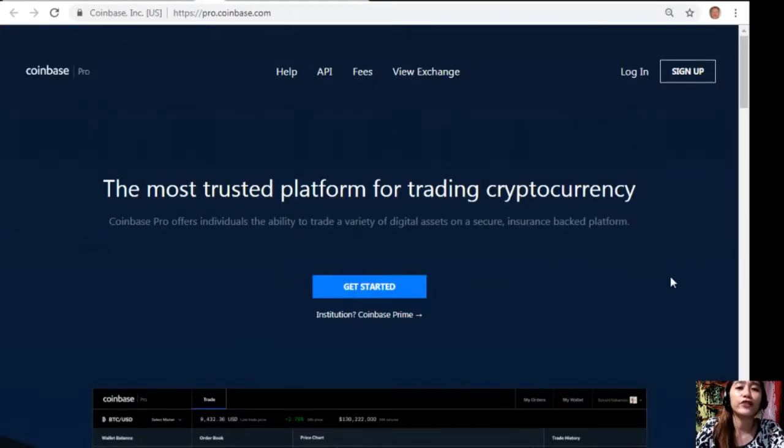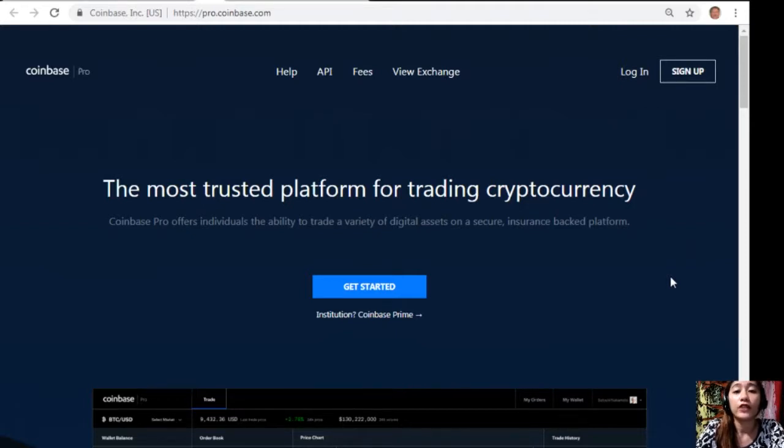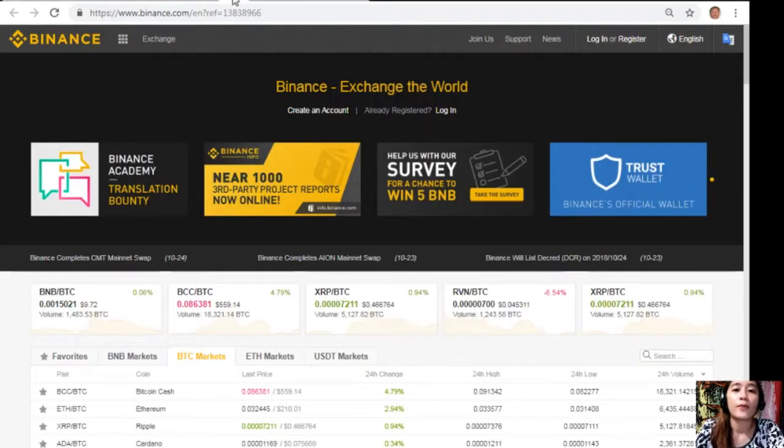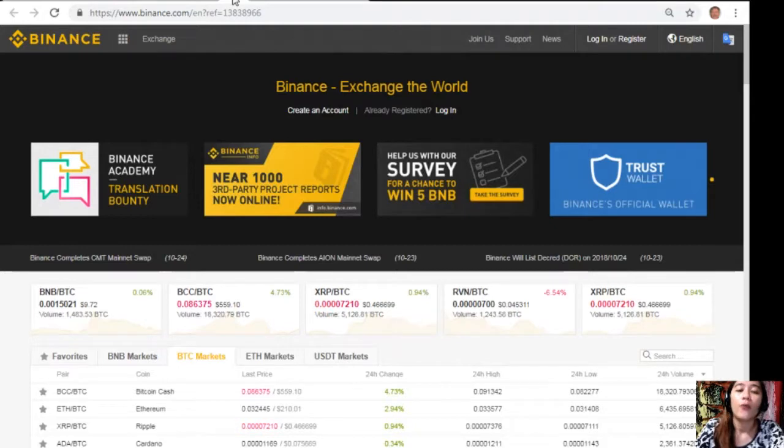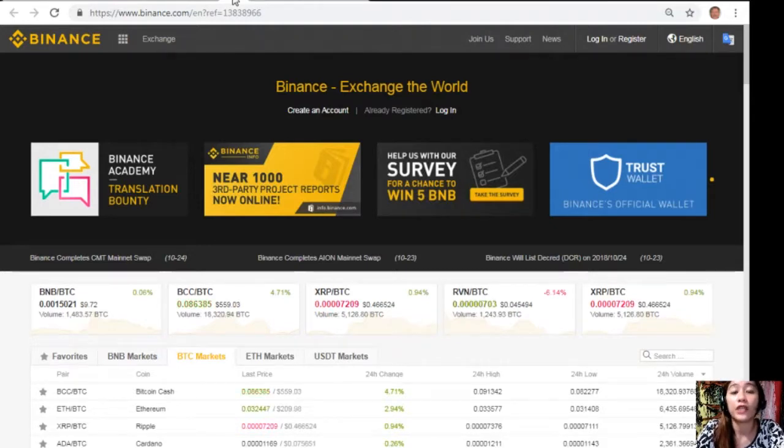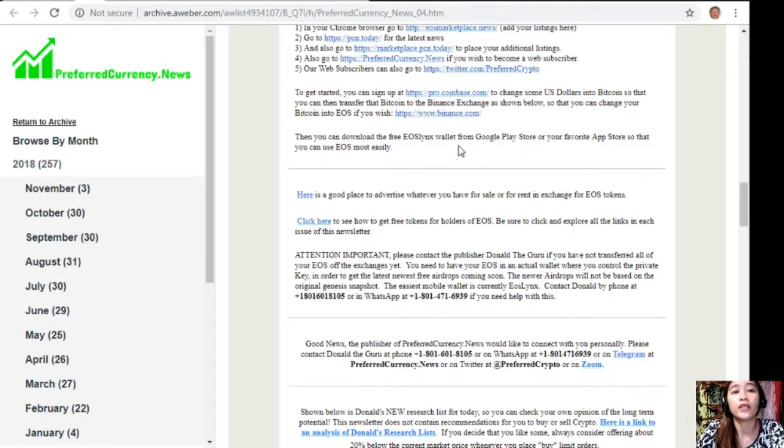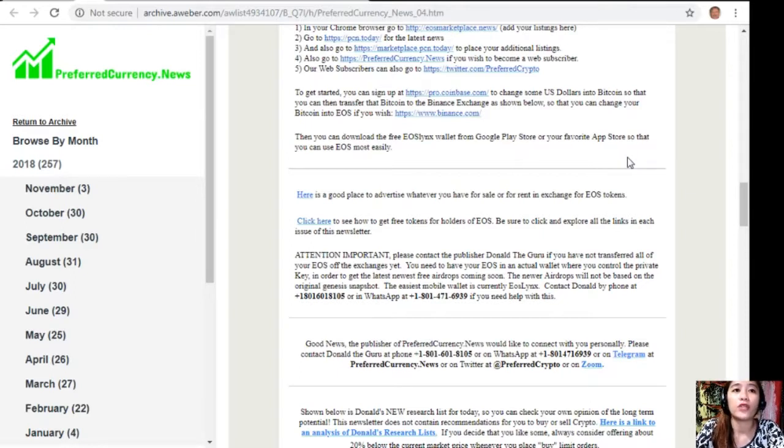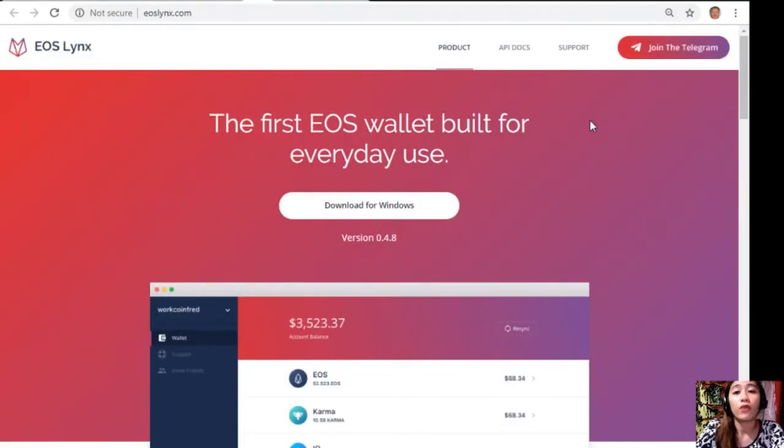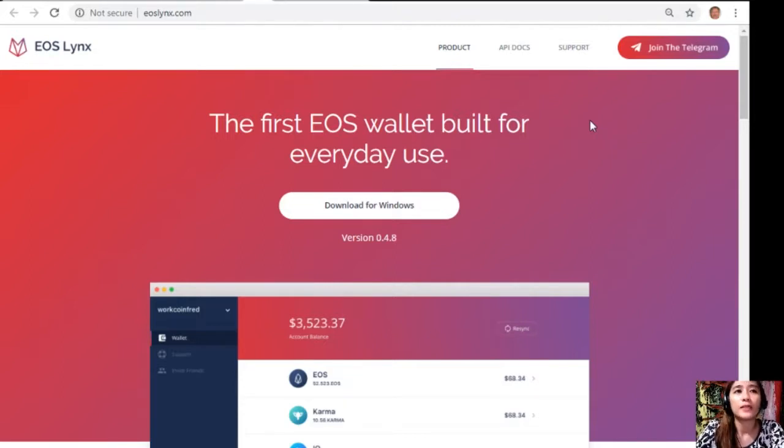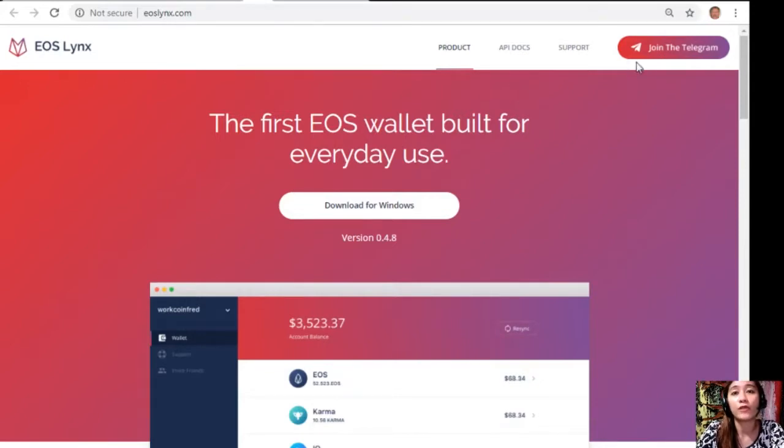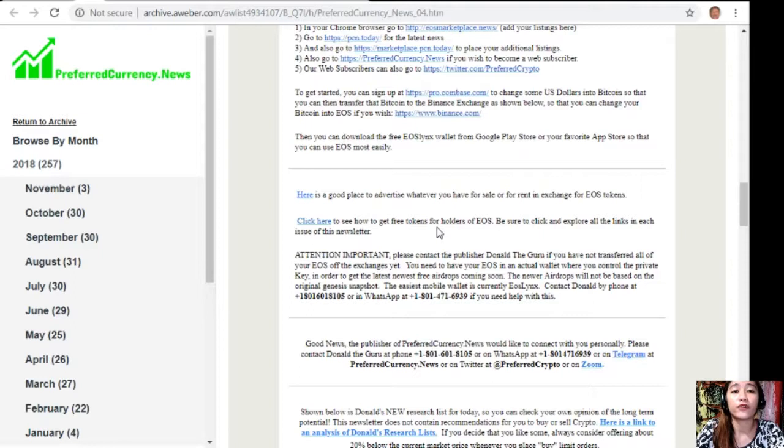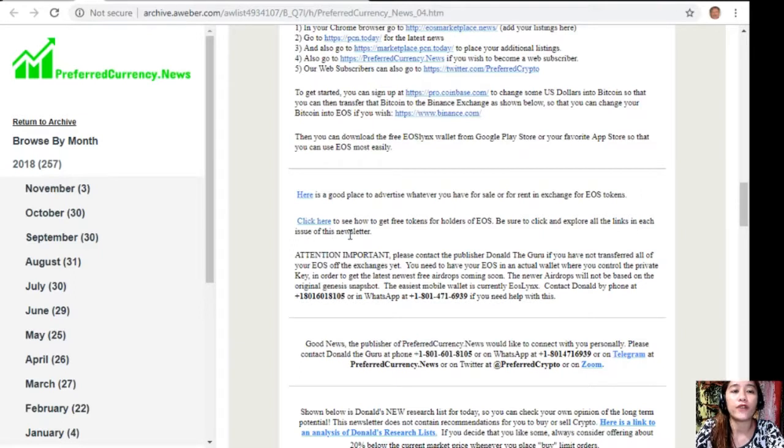After you've changed those dollars into Bitcoins, you can then transfer that Bitcoin here in the Binance Exchange by visiting the website binance.com, where you can change those Bitcoins into EOS if you wish to. And then after that, you can download the free EOS Links wallet from Google Play Store or your favorite app store so that you can use EOS most easily. Also, you can download the first EOS Links wallet for your Windows by visiting the website eoslinks.com, and also you can join their Telegram channel if you have one. You can also see how to get free tokens for holders of EOS. Just be sure to click and explore all the links in each issue of this newsletter.